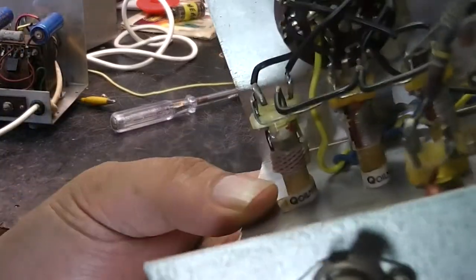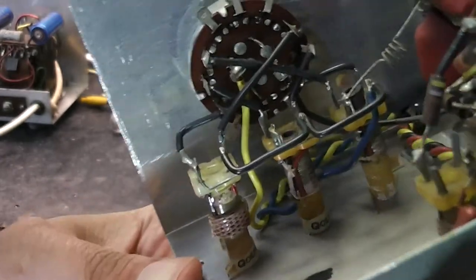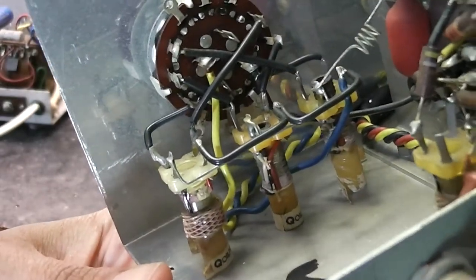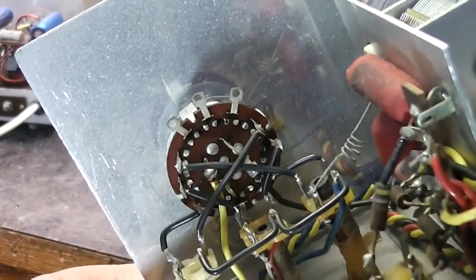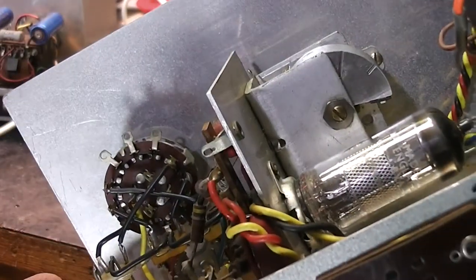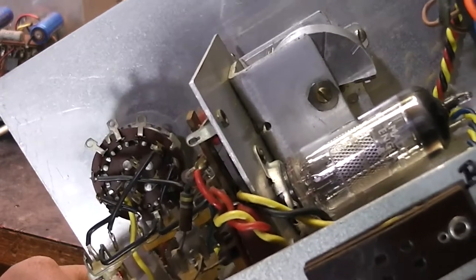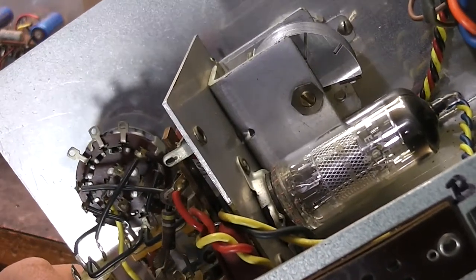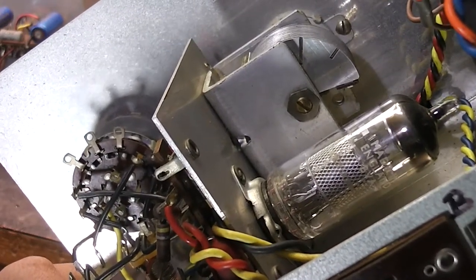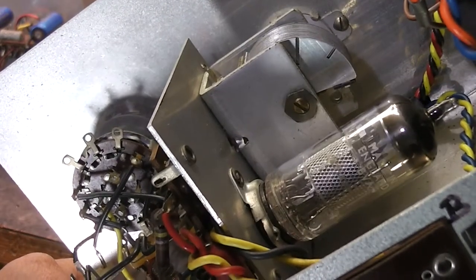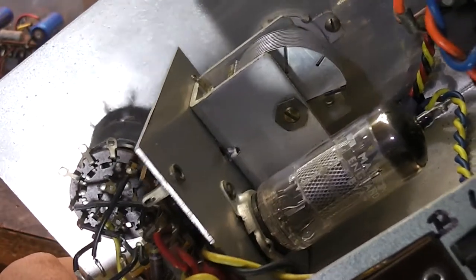There's the transformers used on this one. Again, an EF183. It's one of those high gain valves with the special grid on them. Frame grid, isn't it? Again, slightly different capacitors.